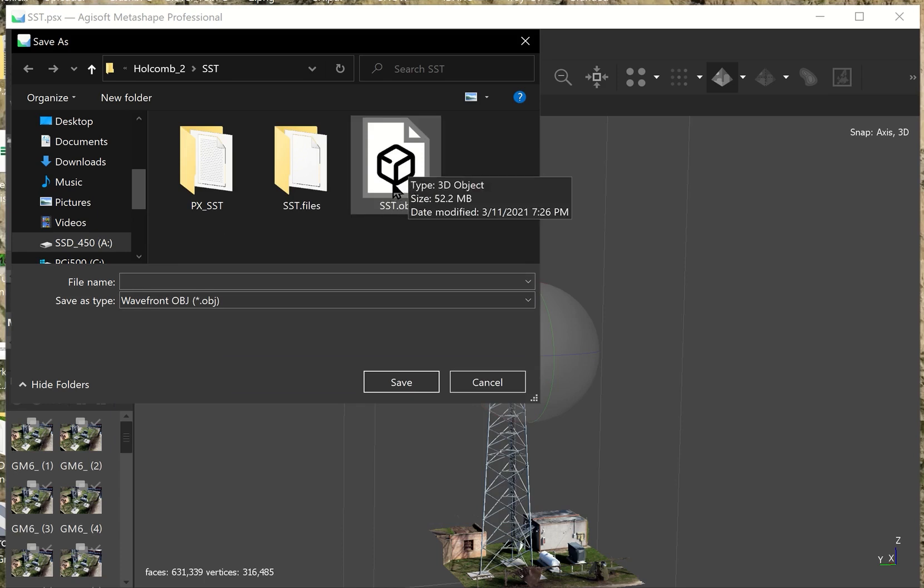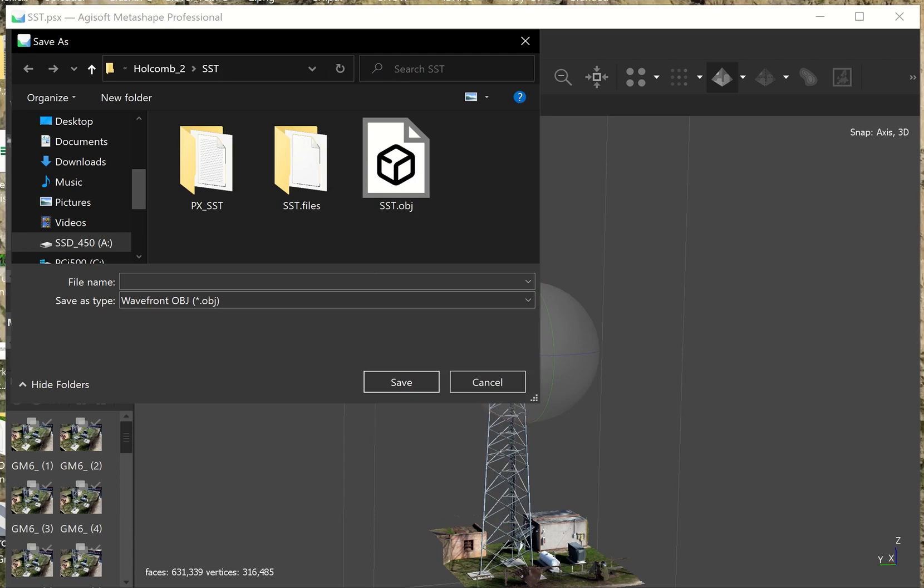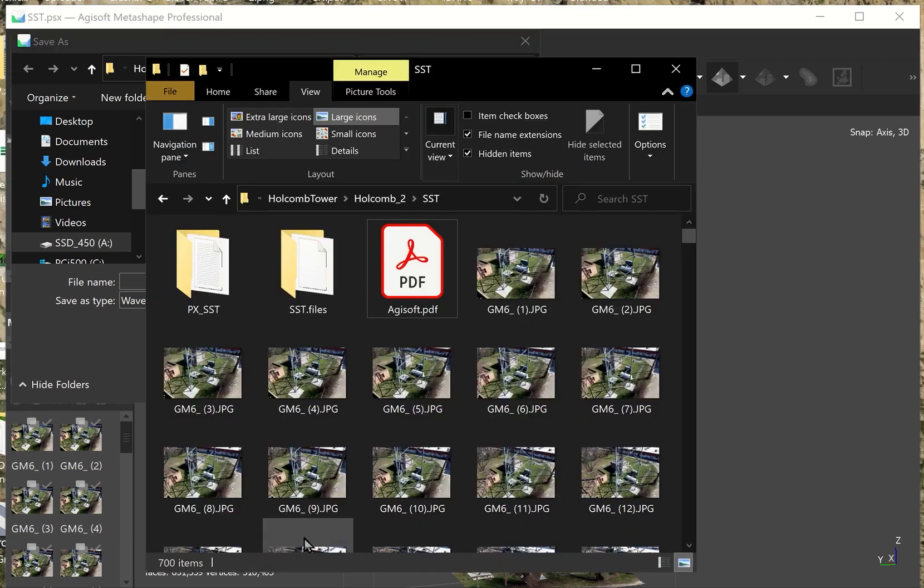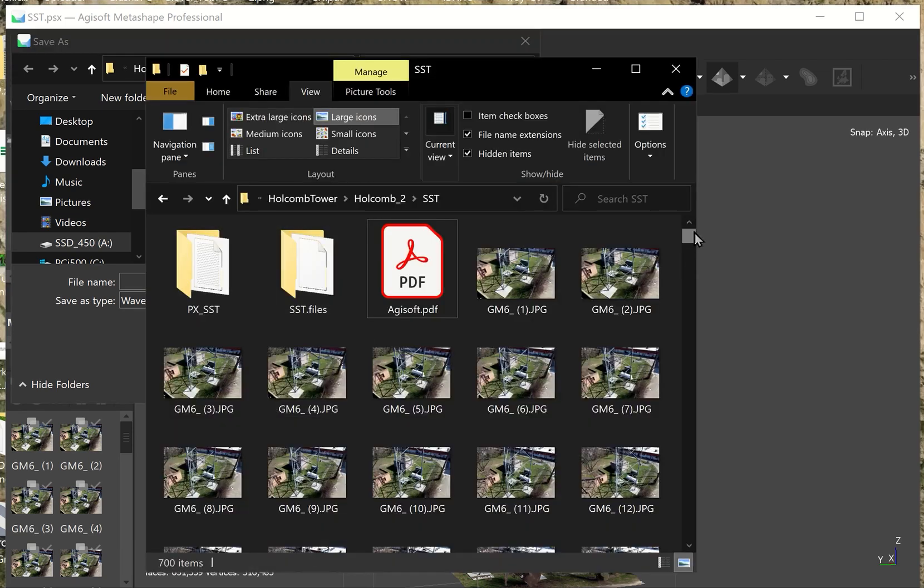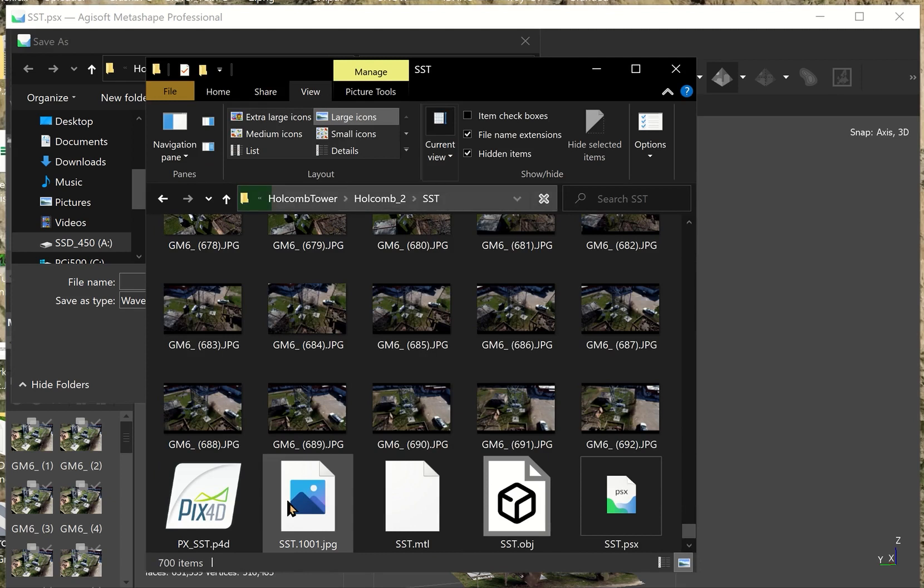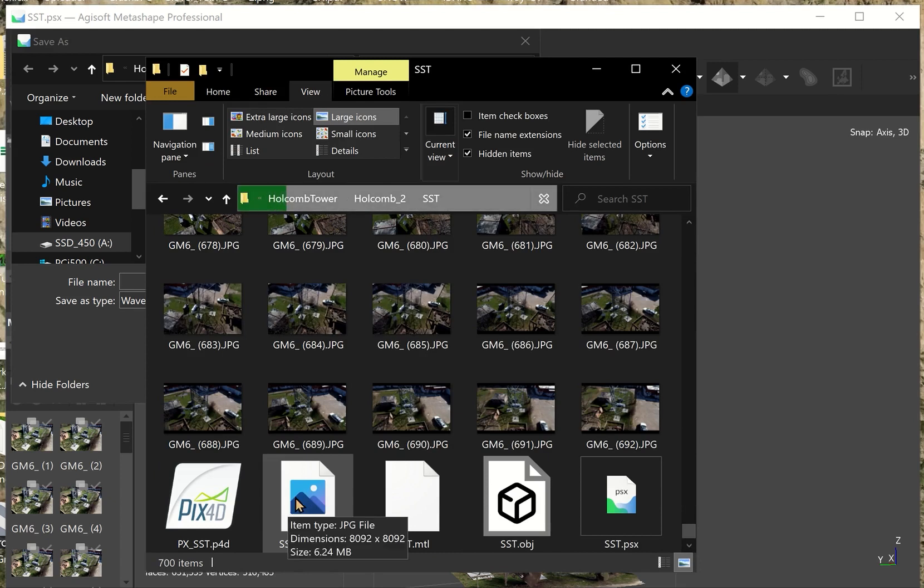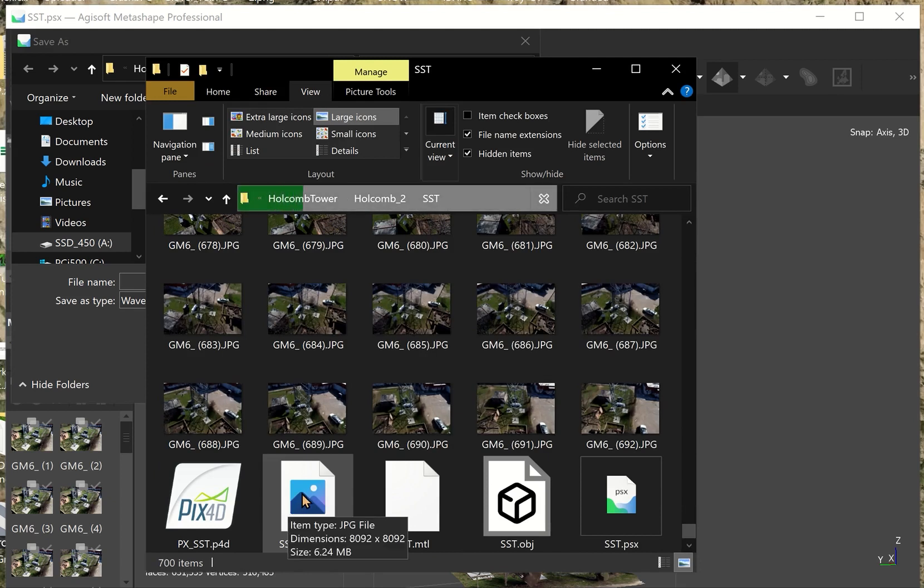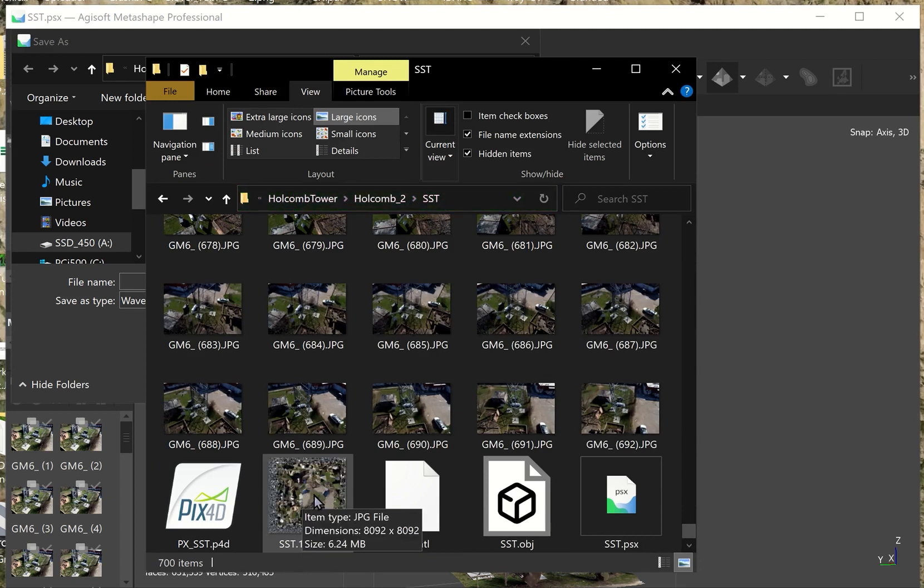This is 52 megabytes. And to see the texture file, I'll have to open up. Here we go. The texture file is 6 megabytes. So, total, we have a 58 megabyte file compared to the 90 megabytes. So it's a little smaller and, in my opinion, better looking.